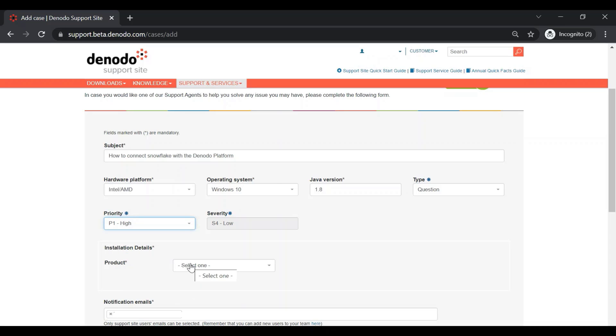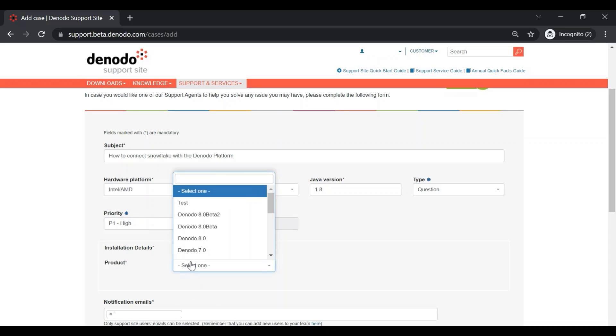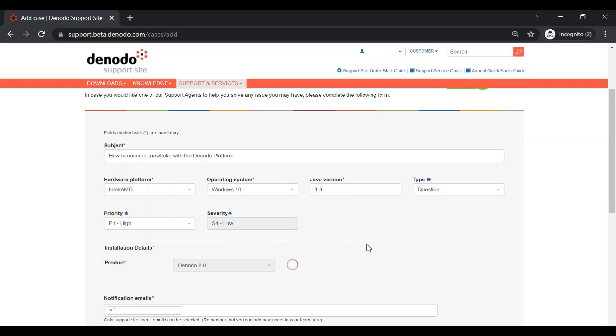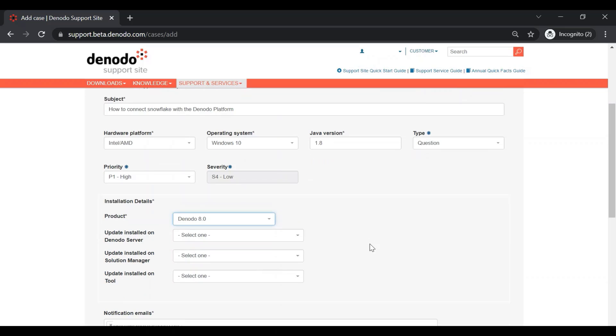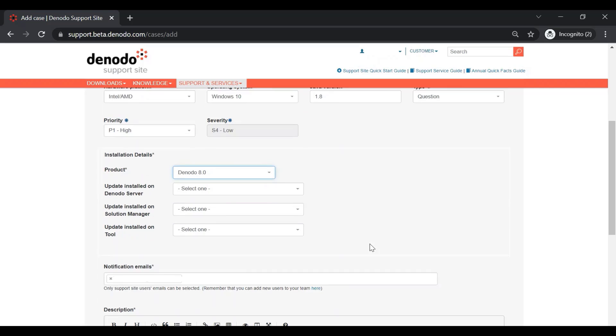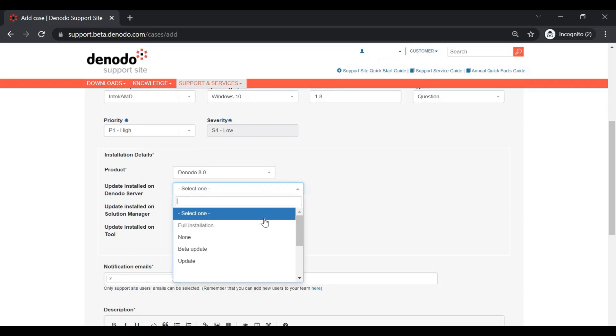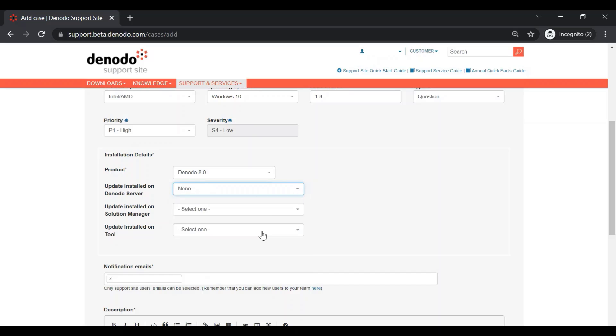Then, in the product version section, you can choose the Denodo platform version. For instance, let's choose this as Denodo 8.0 from the list. As you can see, we have three different update sections for three components of the Denodo platform. For this demo, we will choose the option as none.